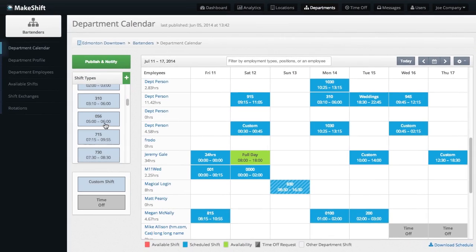To assign a position to a shift, go to the department calendar and assign a shift type just like you normally would, by dragging it onto the table.